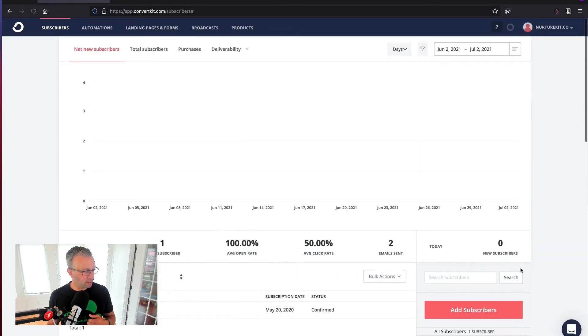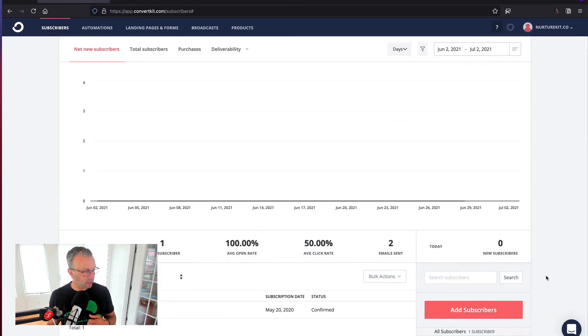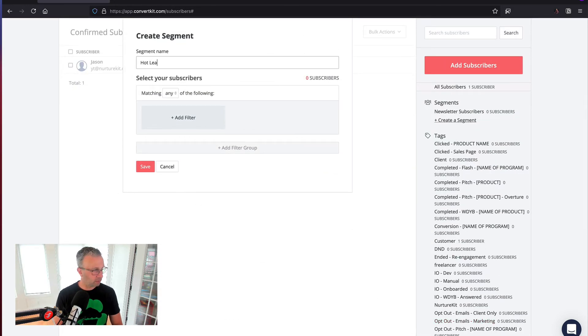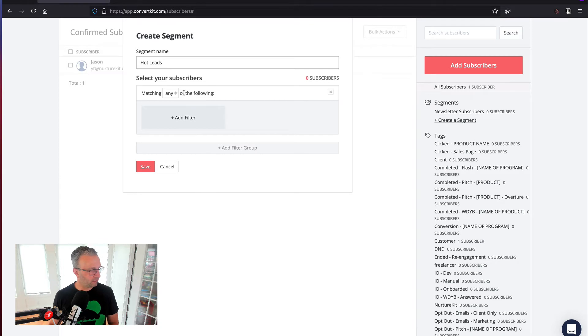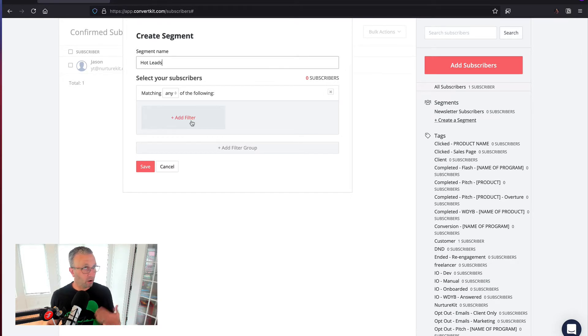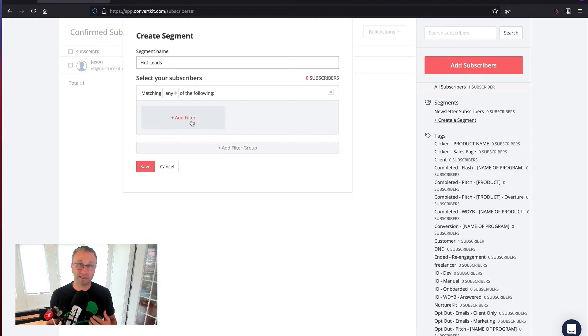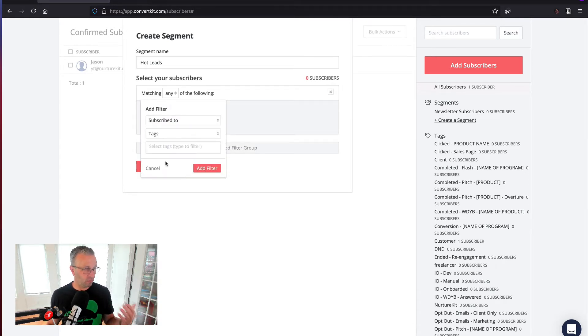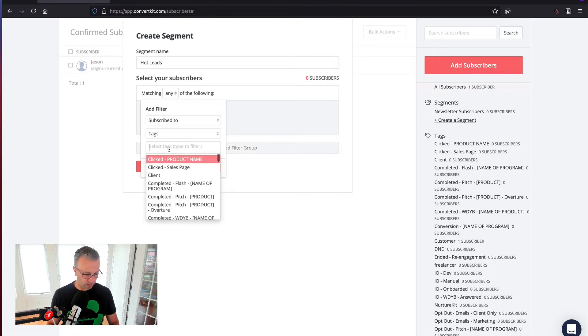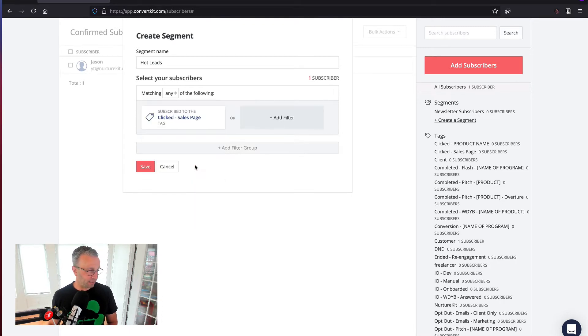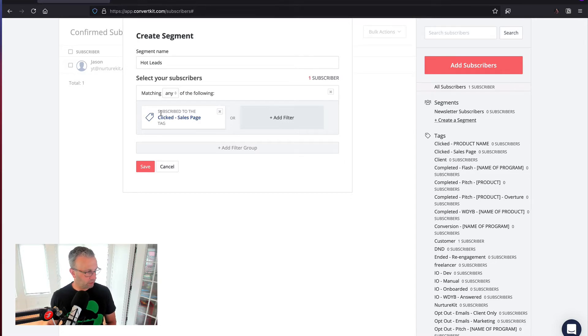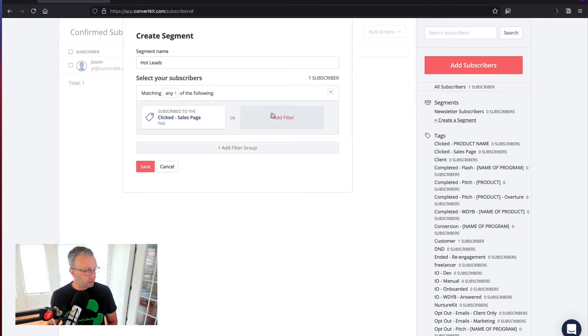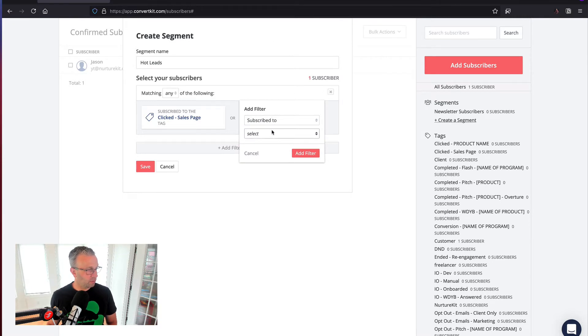So we go back into subscribers, and let's go ahead and create a segment called hot leads. As you work through this, you want to think about, I have that tag called clicked sales page, right? I may have other tags that define what a hot lead consists of. So first thing is we're going to say subscribe to that tag, and you can see that we have that one subscriber there.